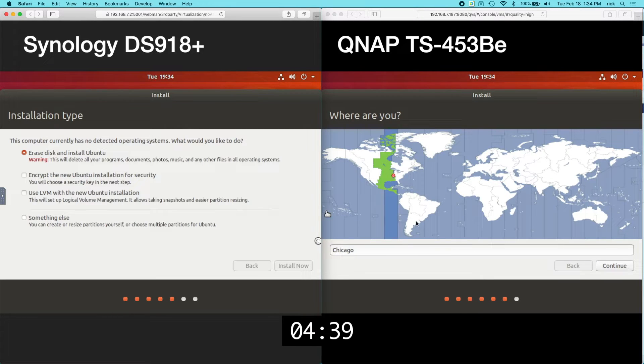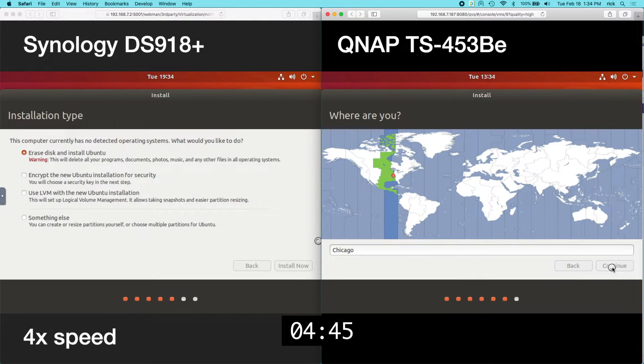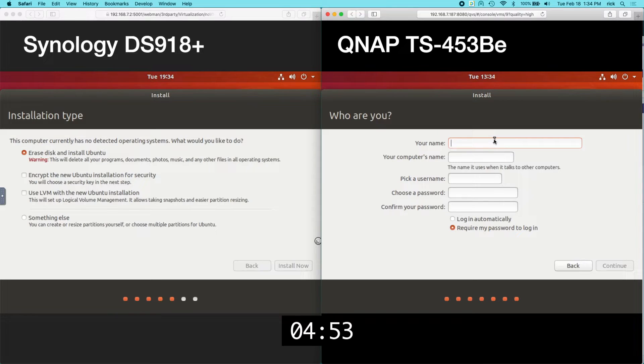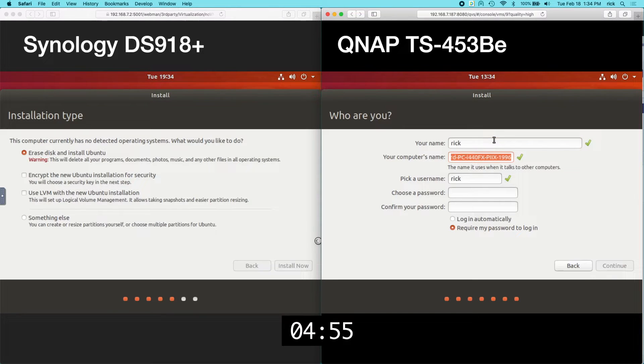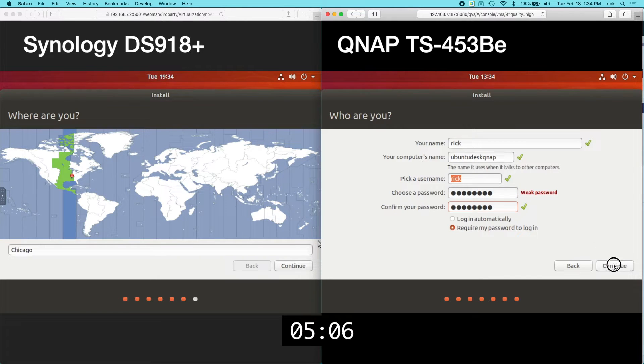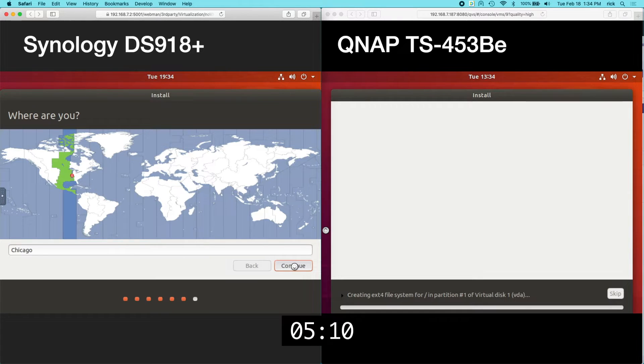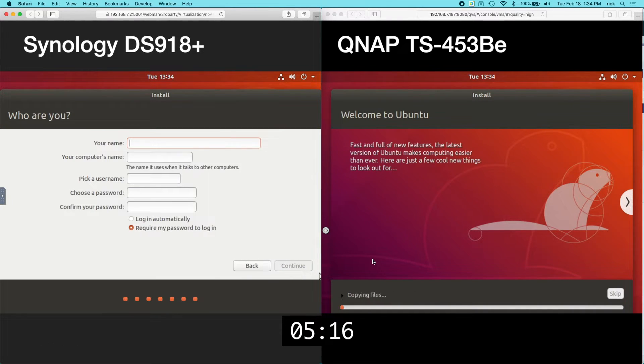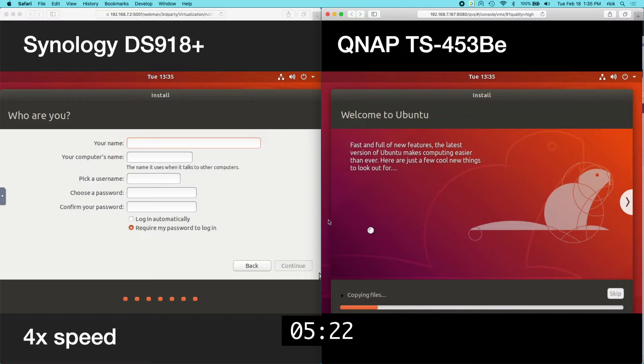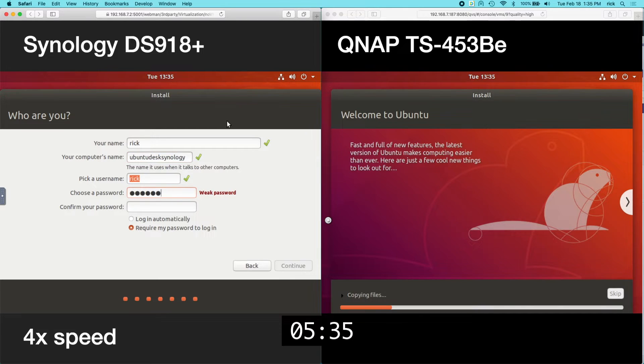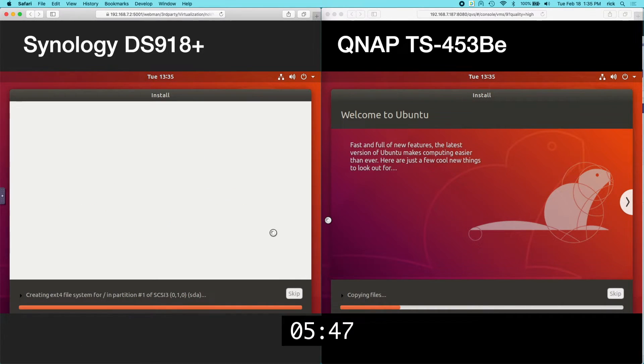QNAP is asking for my time zone. It's Chicago so I'll click continue. QNAP is asking who I am. So I'll put my name. I'll name this. I'll click continue. Synology is asking for time zone. I'll click continue there. And it looks like QNAP is starting the install. And Synology is wanting my account. I'll click continue. And now Synology is starting the install.